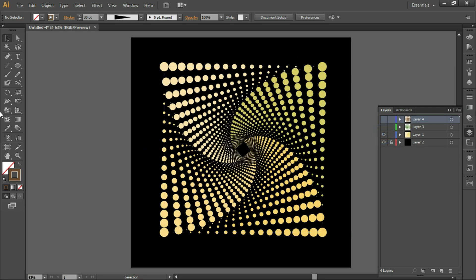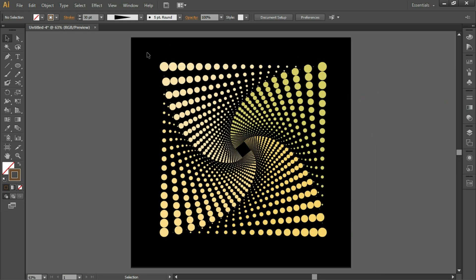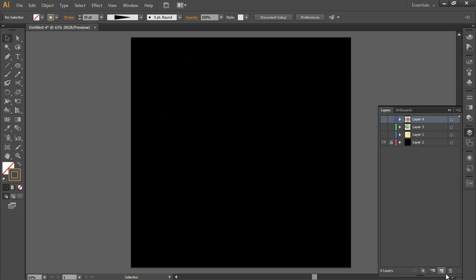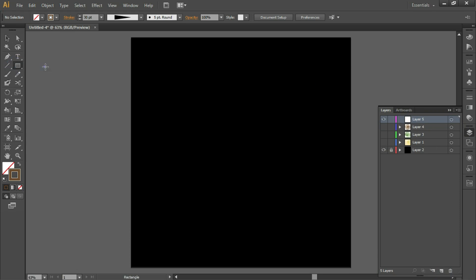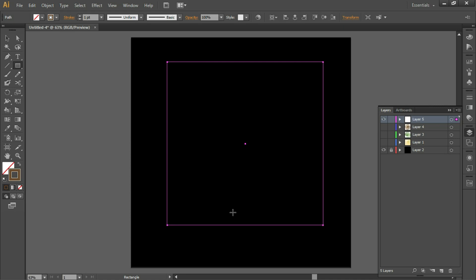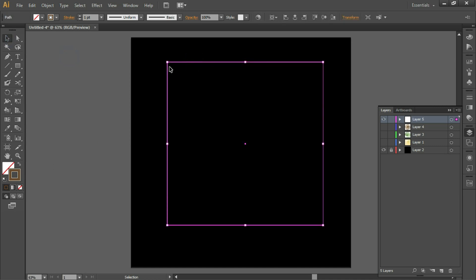The same thing can be done in many different ways. This is one method — the easiest one. I'll also show you another method. What you can do is take this rectangle and increase the stroke size.